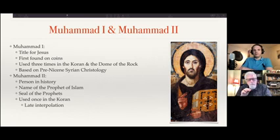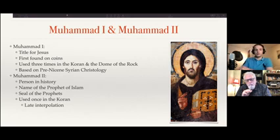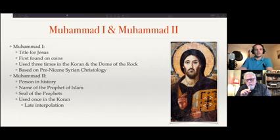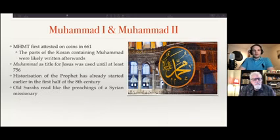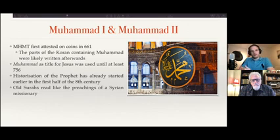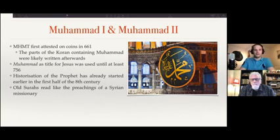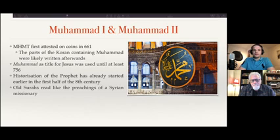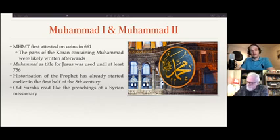Even the three times Muhammad is used for Jesus may very well be later interpolations. There are good arguments for why those are later interpolations as well. So it's very likely that originally there was no Muhammad in the Quran at all. Muhammad is first attested on coins in 661, and the parts of the Quran containing Muhammad are likely written after 661, because that's the first time it appears on those coins in this way. Muhammad as a title for Jesus was used until at least 756.